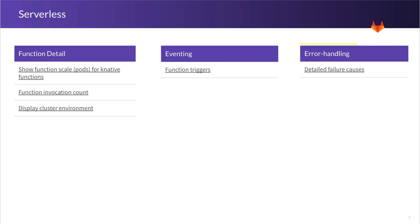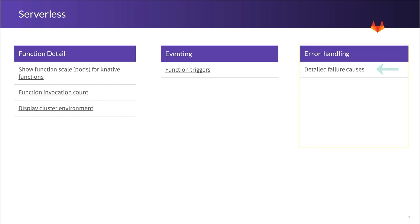And lastly, we want to also add detailed failure causes. Whenever something fails in the serverless implementation, we want to be able to show you all of those errors right in the GitLab GUI, instead of you having to go to the Kubernetes logs. So things like errors in your GitLab CI file or your serverless.yaml file, we want to surface those right in the GitLab GUI.